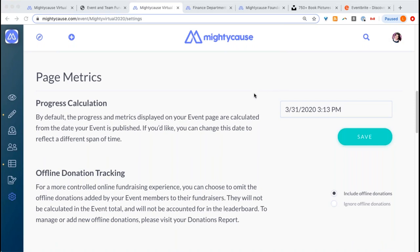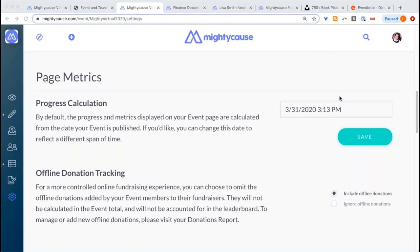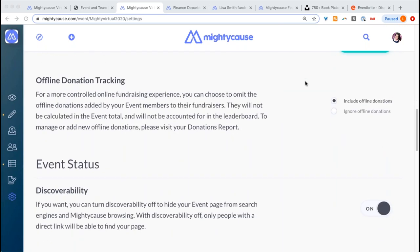Progress calculation shows the date from which donations are being calculated. Right now donations are being calculated from the 31st at 3:13. That actually is why my offline donation was not showing up on my fundraising page — the date I added that offline donation was set to 3pm, which is before my event is calculating donations. So if you're planning on adding offline donations to your event, make sure the date is after this date and time. Offline donation tracking: if you want to include offline donations, make sure that you have that enabled.